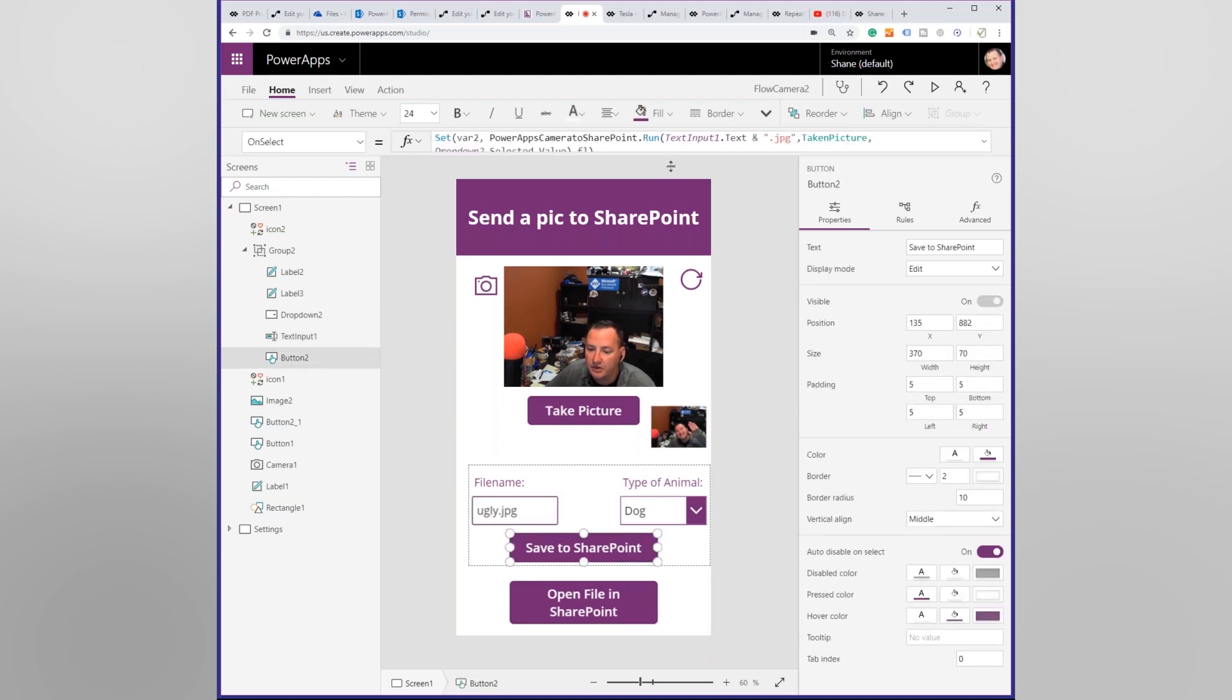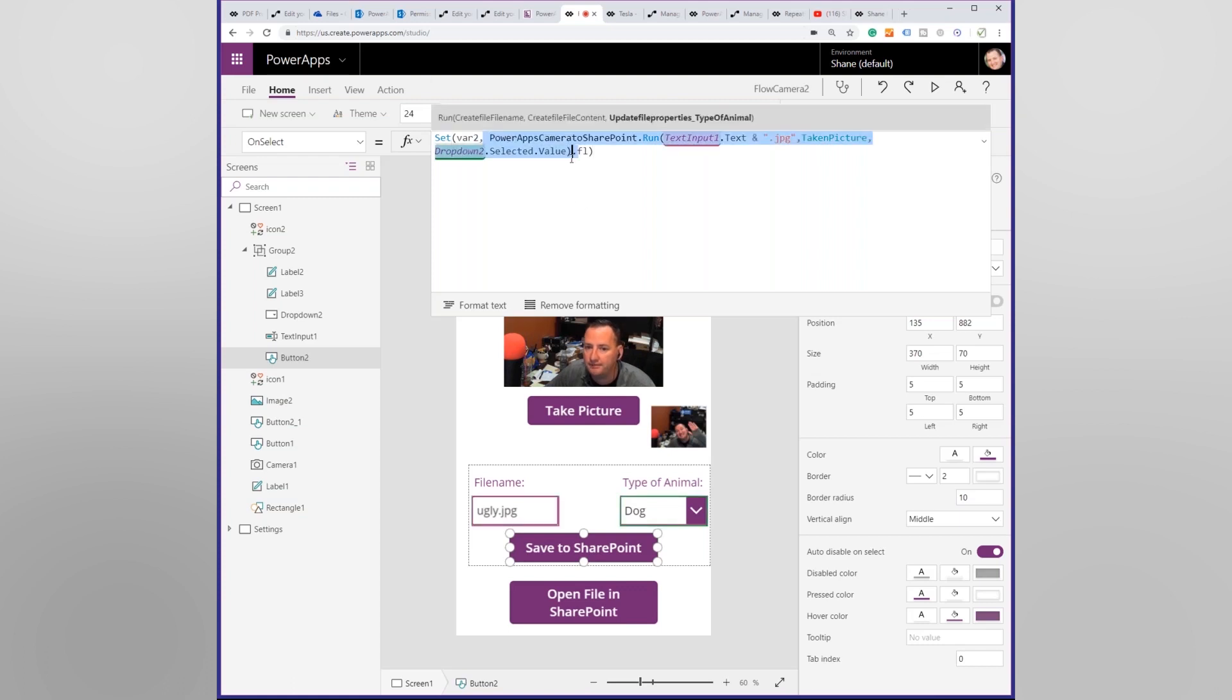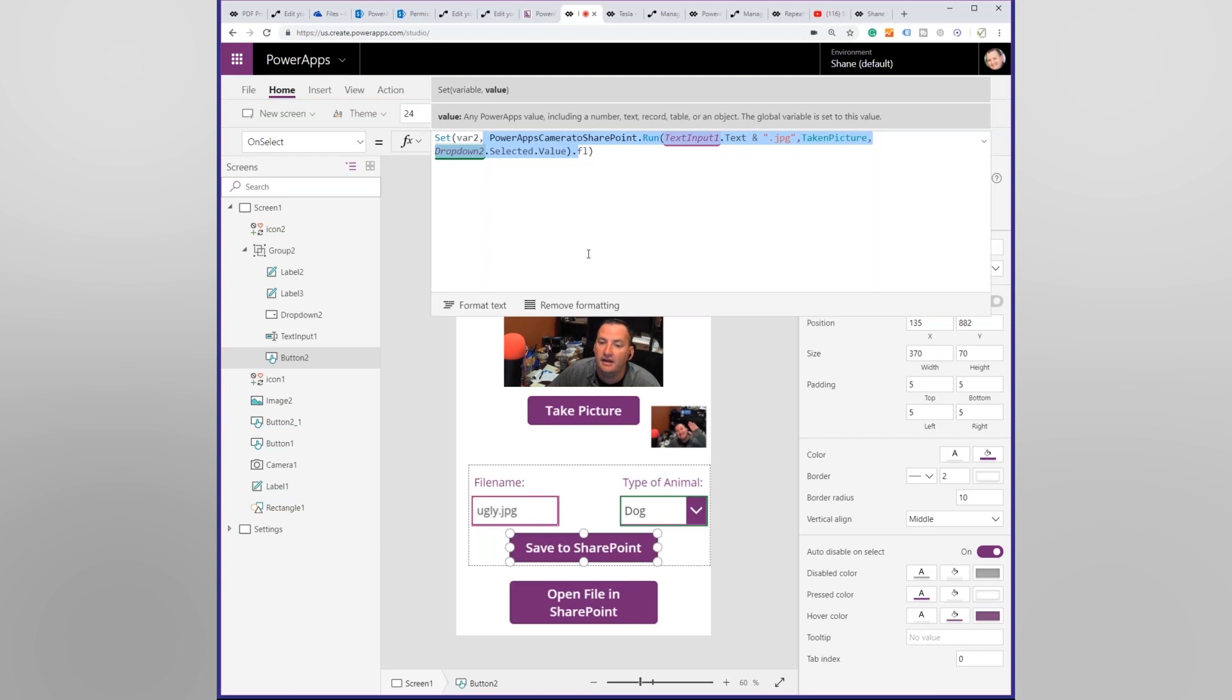And so we have this thing saved to SharePoint. And so what saved to SharePoint is going to do is ignore this whole set. But it's going to run this, what I have highlighted in the blue. Let's talk about that first. So that's going to run a flow called Power Apps Camera to SharePoint dot run.